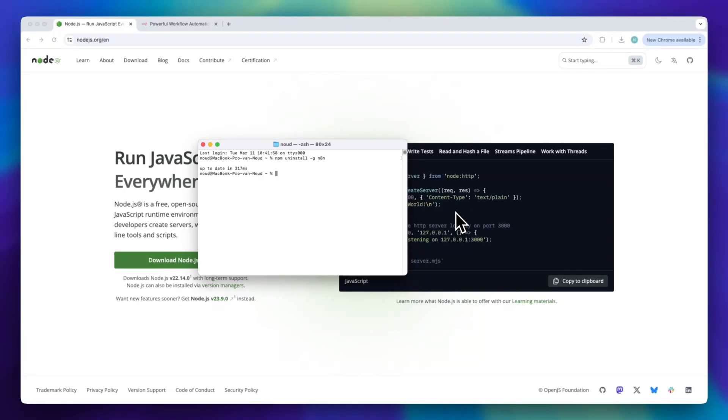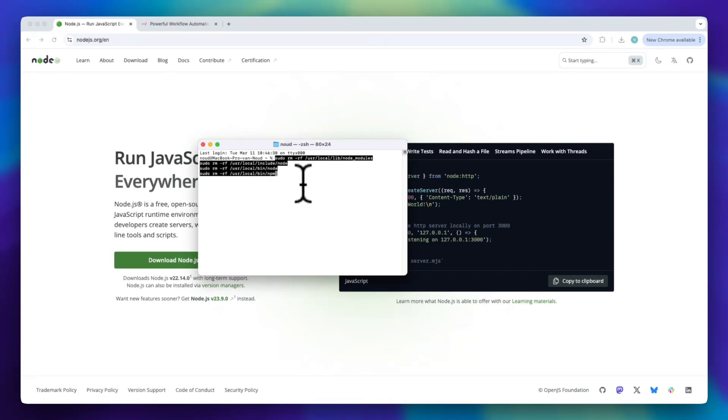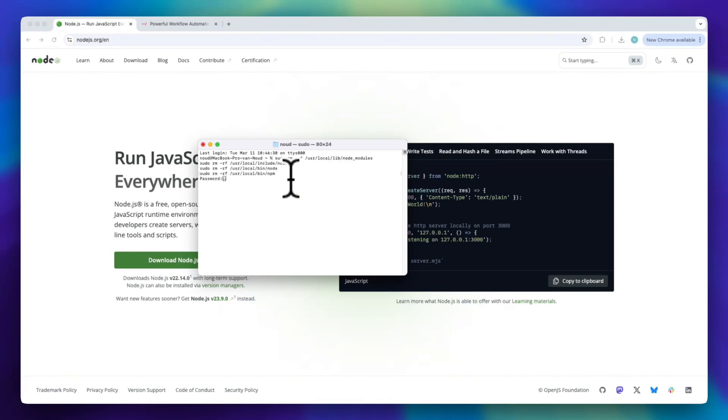If you also want to remove Node.js, you can do that too. On Windows, open the control panel, go to programs and features, find Node.js in the list, and click uninstall. On Mac, just type all of these commands to uninstall the Node.js files. Press enter.